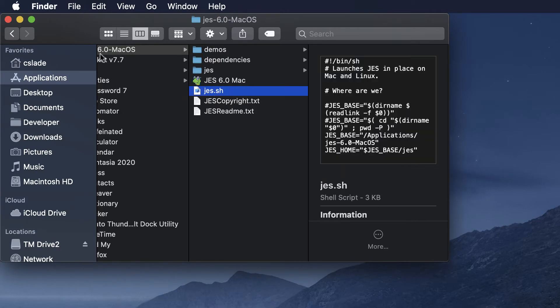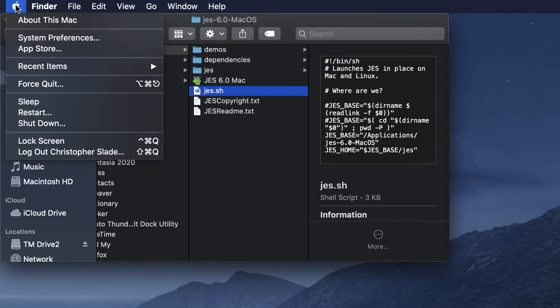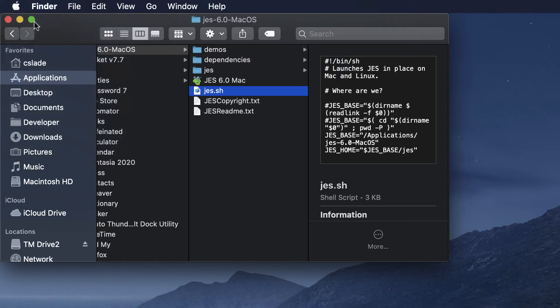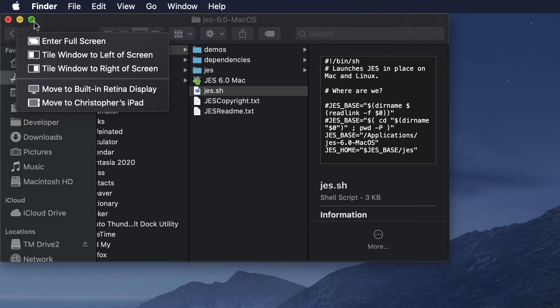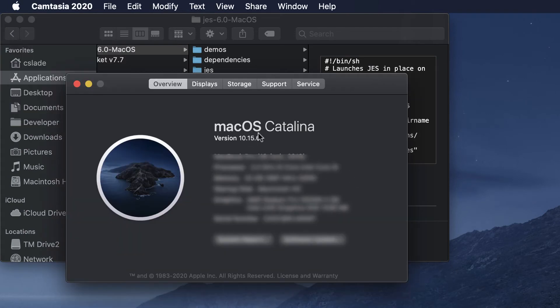How you can tell is you just go up to this Apple and go to About This Mac, and you'll see Catalina right here. So if you see Catalina there you know you have Catalina. If you see something else then you have pre-Catalina.